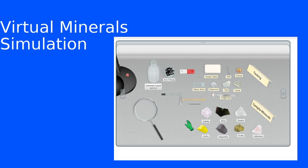In this particular simulation, they actually do it the other way around. They see if the glass can scratch the material. If the glass can scratch the material, the material must be softer than glass. Or if the glass can't scratch the mineral sample, then the mineral sample must be harder than glass.